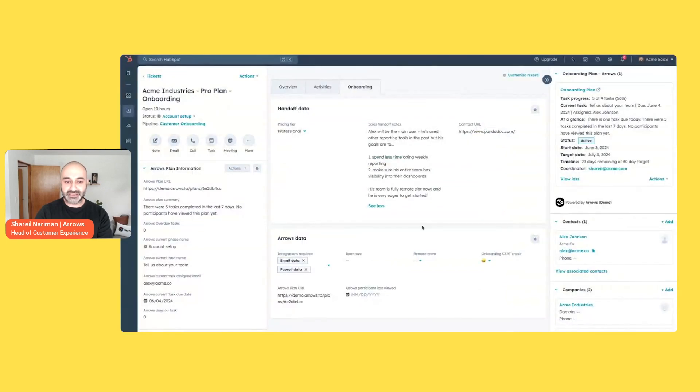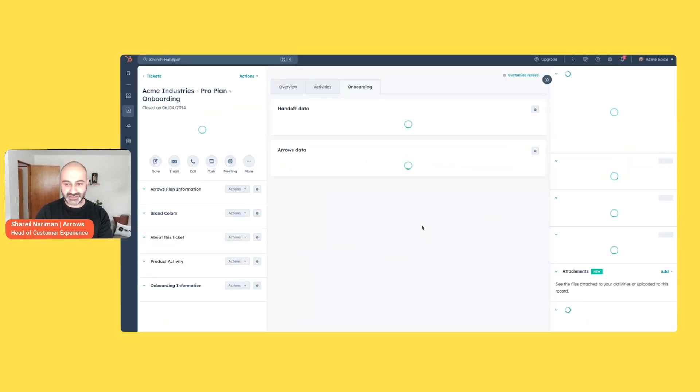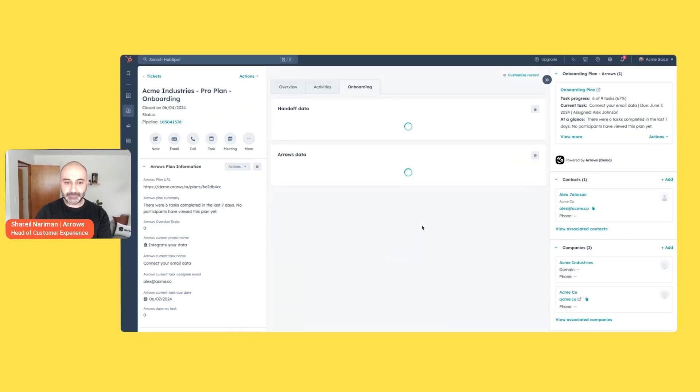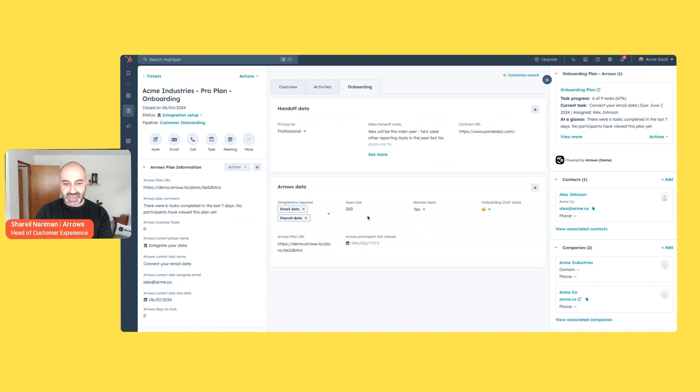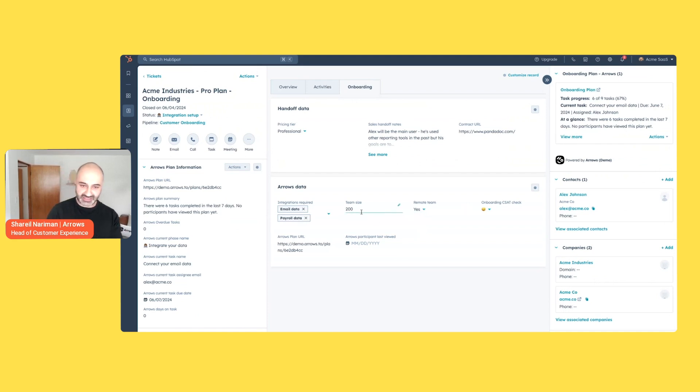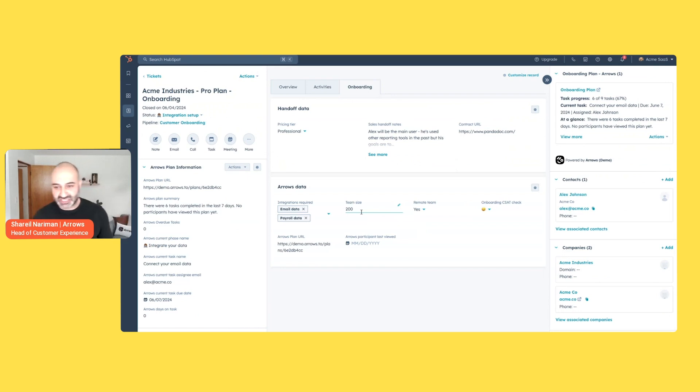If I jump back into my ticket here and refresh, if all went to plan, now I will see those answers directly in this section here. So I can quickly know that, okay, this is the team size. This team actually is remote. That helps me go on with my onboarding process and set them up for success.